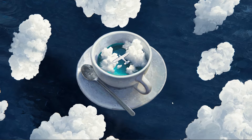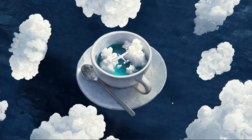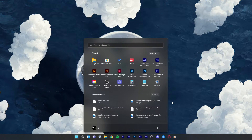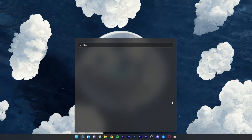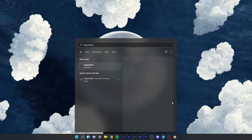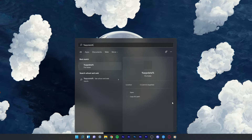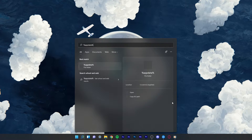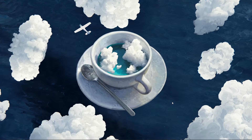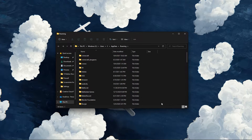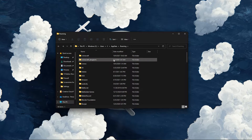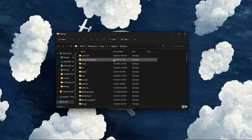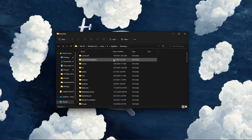Make sure to close your Roblox player. Next, search for %AppData% in your start menu search and hit enter. Your file explorer will open up.